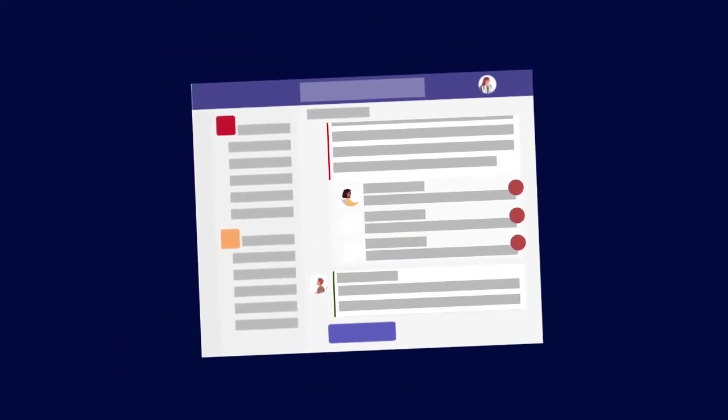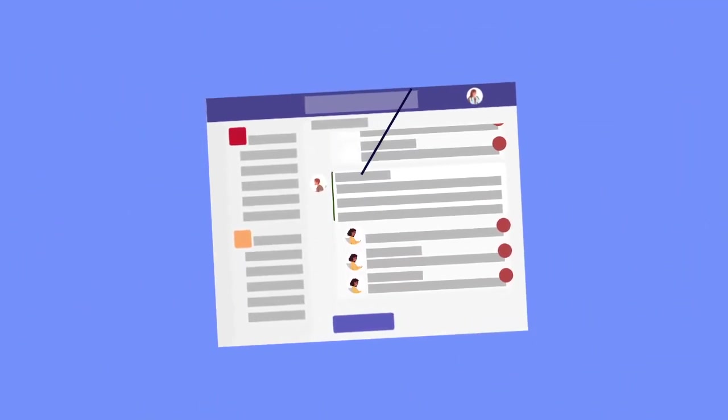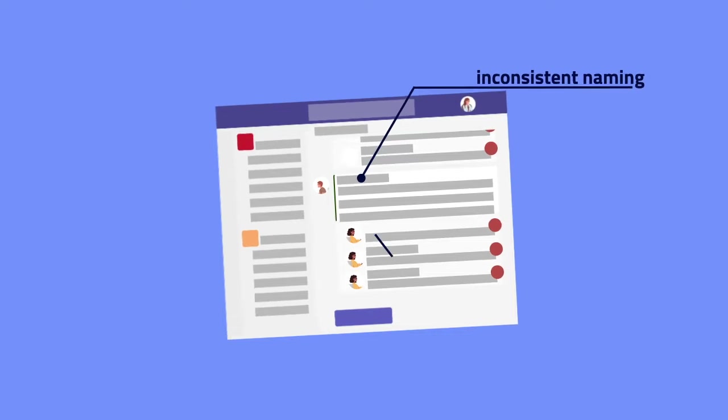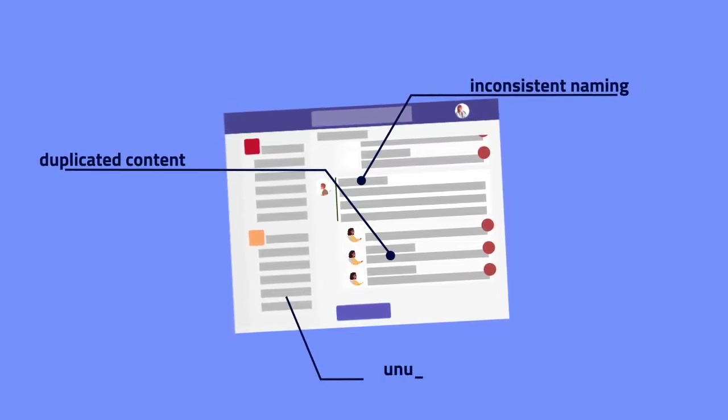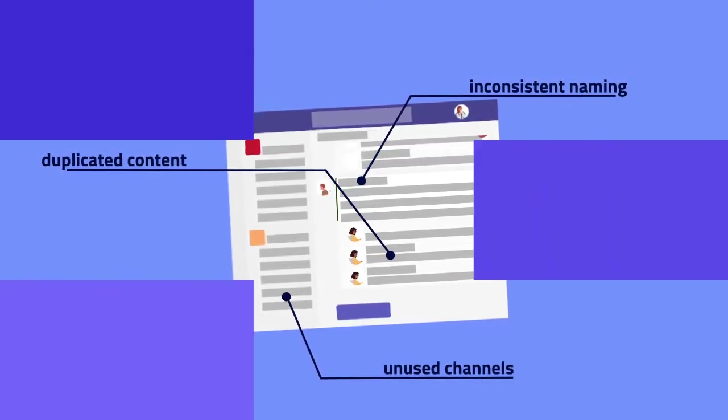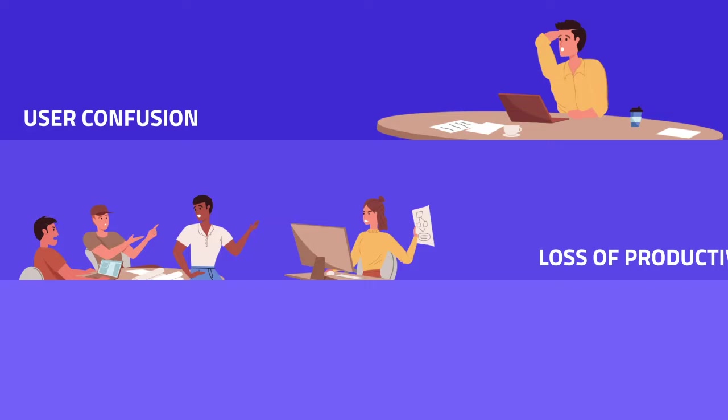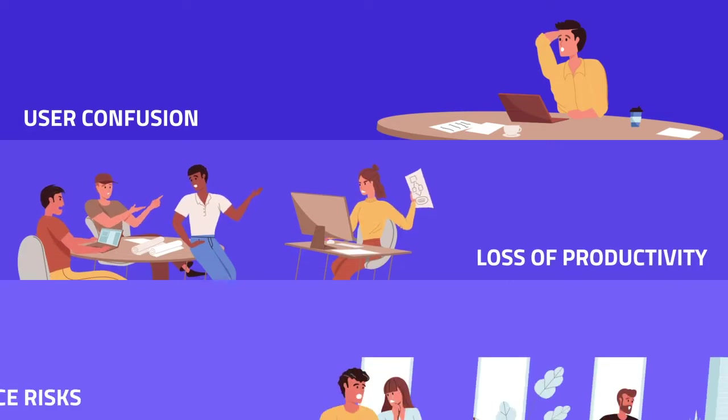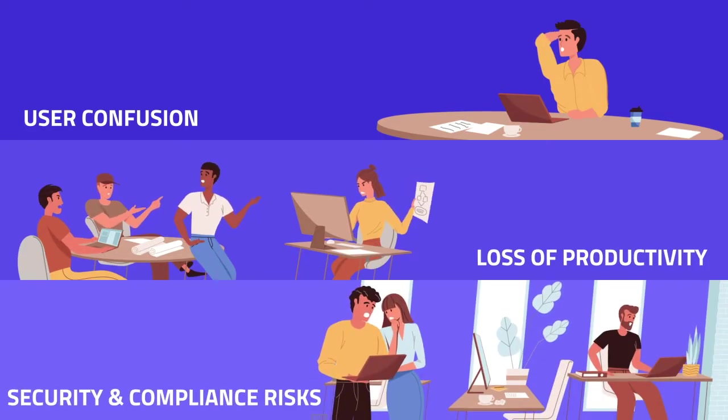This can lead to an array of problems, such as inconsistent naming, duplicated content, and unused channels, resulting in user confusion, loss of productivity, and security and compliance risks.